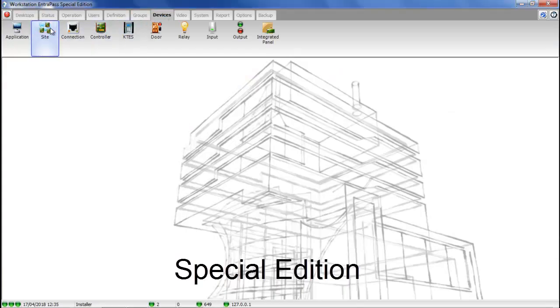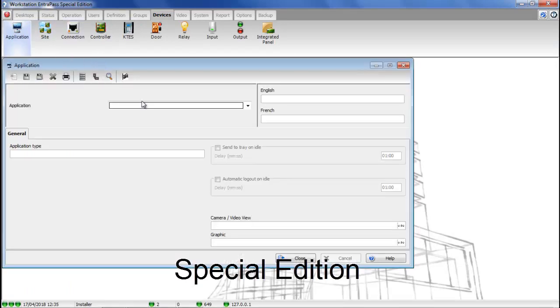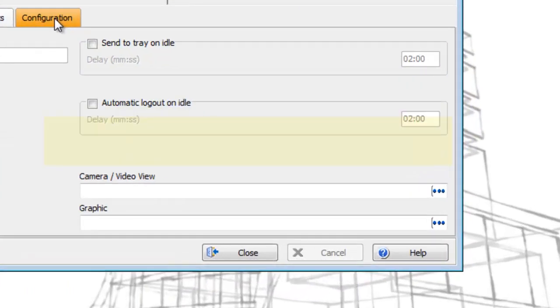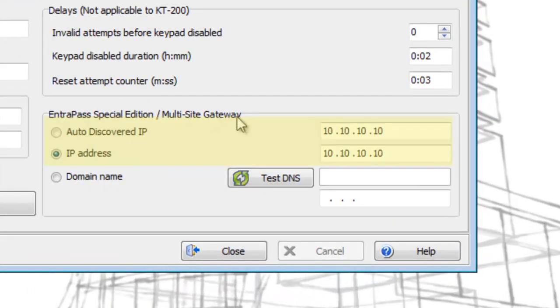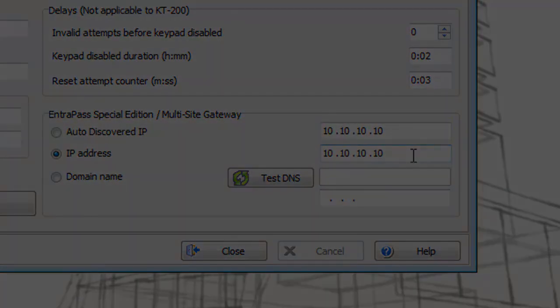Under special edition, go to devices, application, select your workstation, and you will find your EntraPast gateway at the bottom right.